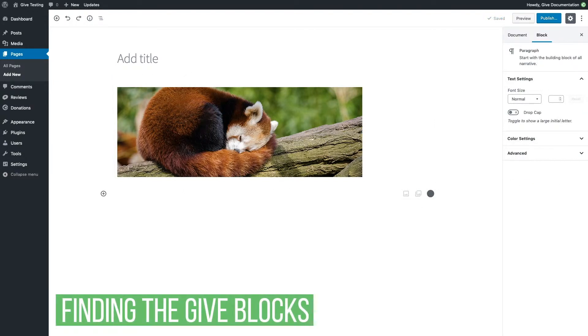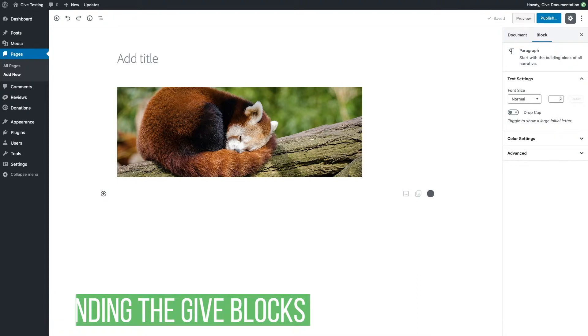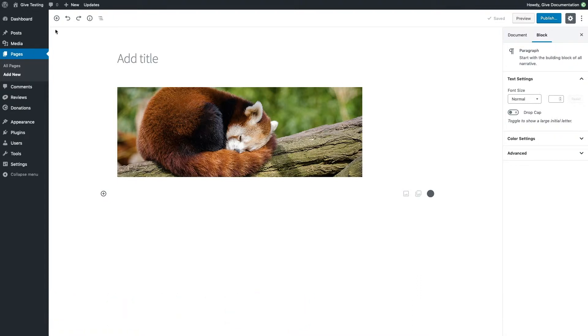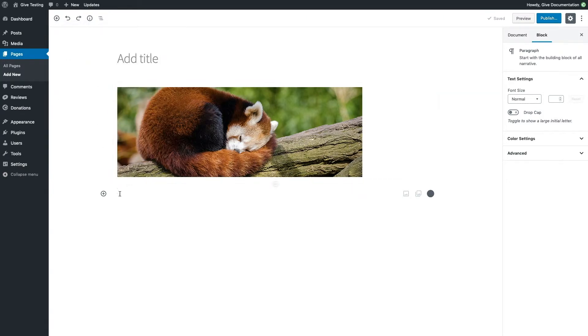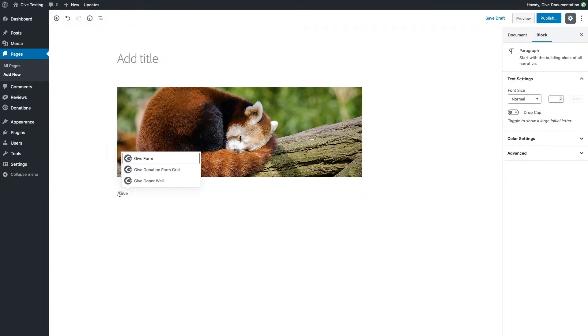All Give blocks can be found by searching for the word Give with the techniques that we covered before. So whether we hit the plus symbol and type Give or do a forward slash and type Give, we're still going to get the main blocks that GiveCore currently offers. We'll cover what those blocks are and how to use the most popular one in the next section.